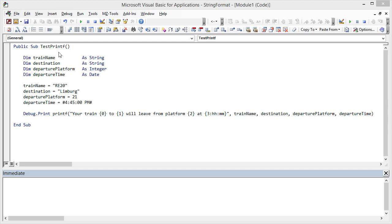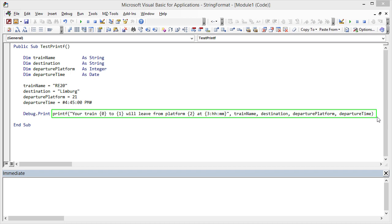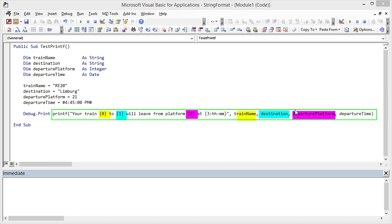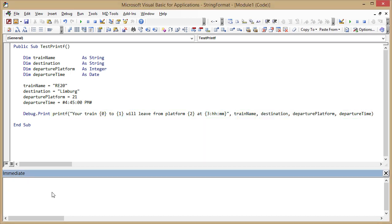So let's look at the function using printf. Here is the actual function call and it's a train information message. Your train 2, and this will be the train name. 2 will be the destination. Here will be the platform number, the departure platform. And finally, that will be the departure time, which is particularly interesting because that is not only a reference to the value but also a formatting information that is supplied there.